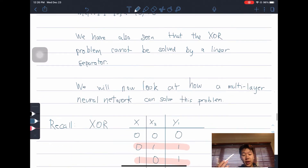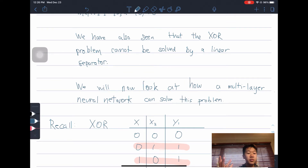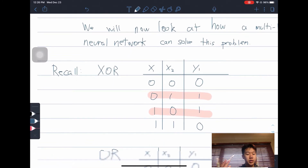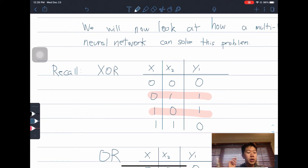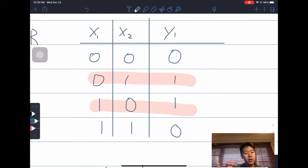Now we will look at how a multilayer neural network can solve this problem. The XOR gate is true when one and only one of the inputs is true — not two, but only one. Here is the truth table.